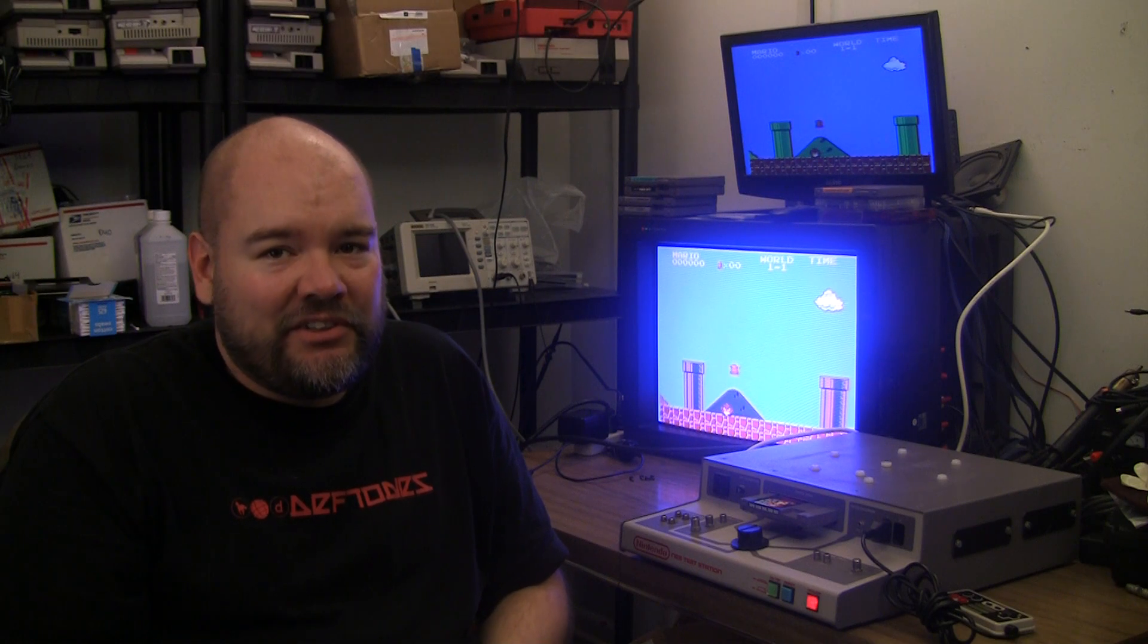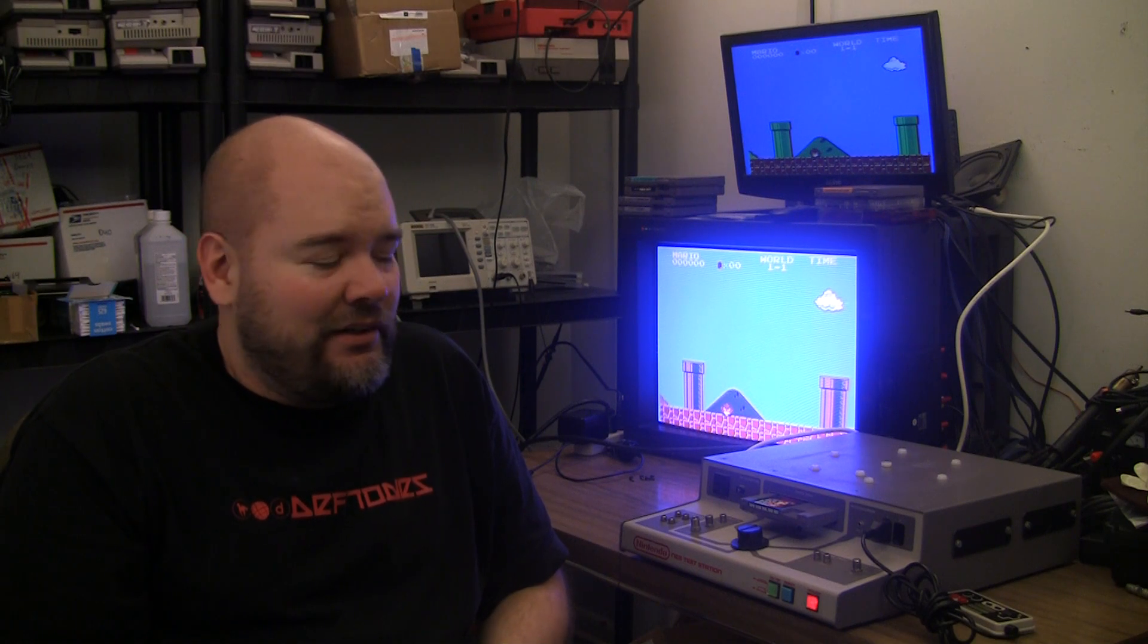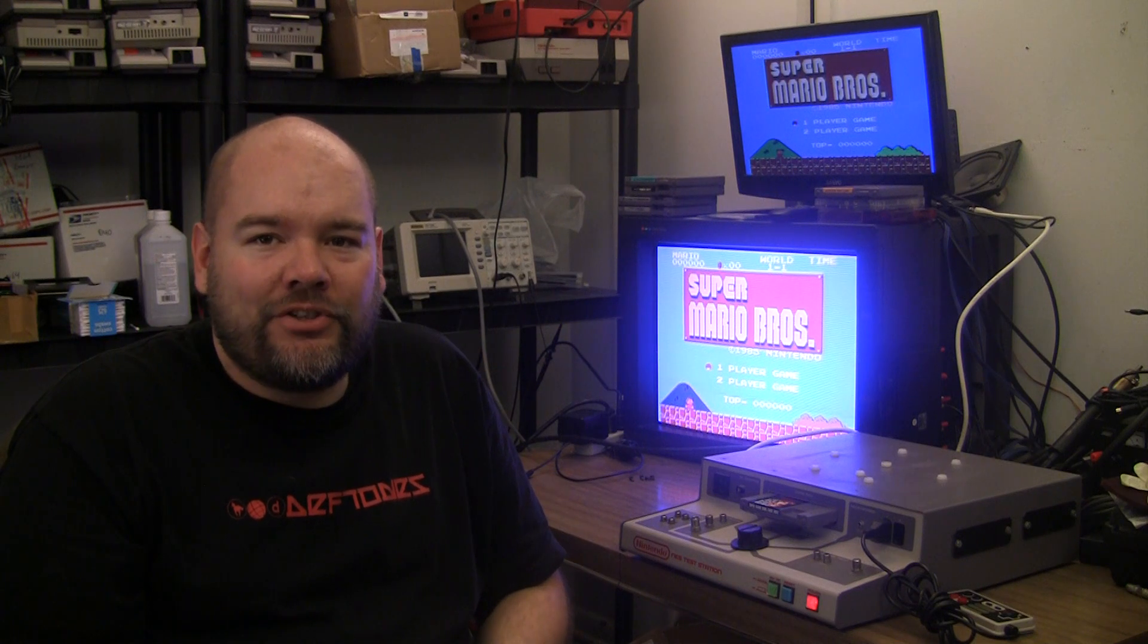Okay, this is definitely a video I never thought I'd make. A guy emails me up and says, hey, I'd like to do an RGB mod on my test station. Yeah.